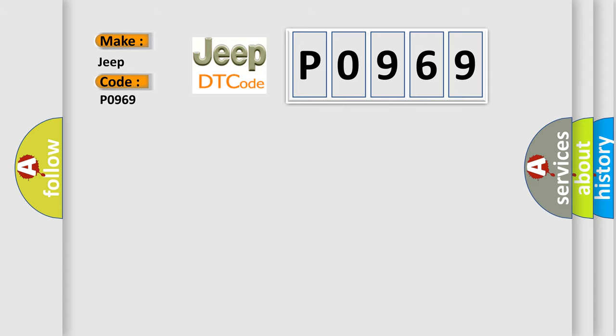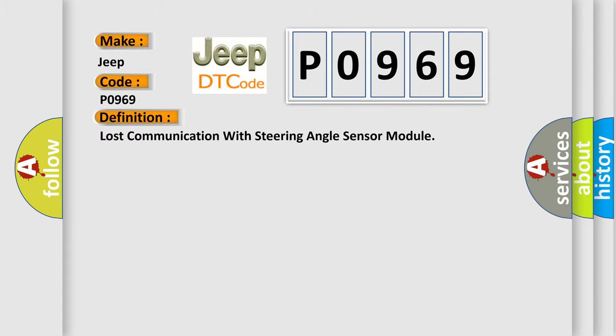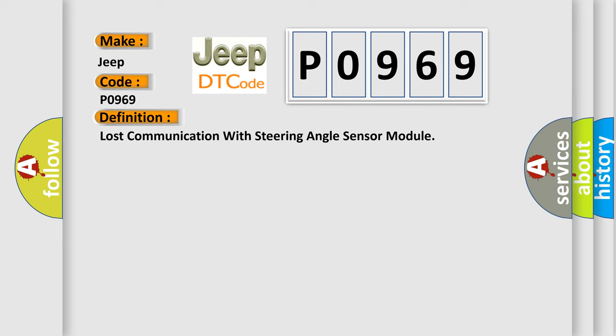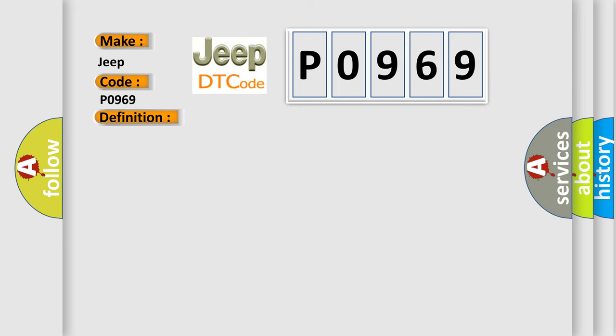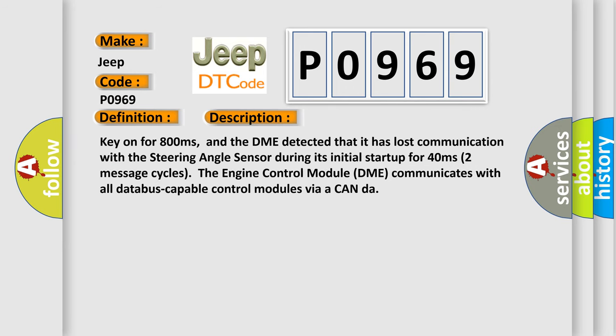The basic definition is Lost communication with steering angle sensor module. And now this is a short description of this DTC code: Key on for 800 milliseconds.